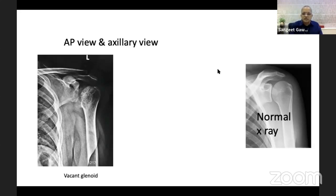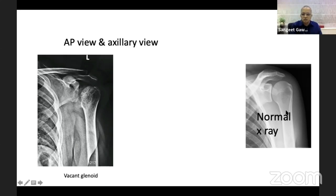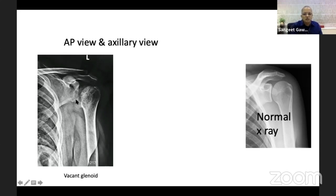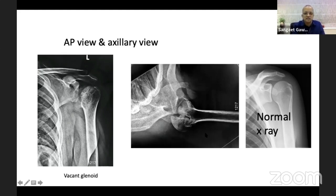On a normal X-ray you can see the glenoid clearly, the globular humeral head, and the glenohumeral space in between. In our case, the glenoid is vacant — the globular humeral head shape has changed and it is not articulating with the glenoid cavity. This can be confirmed with an axillary view: the glenoid cavity is visible, and the posterior part of the humeral head is locked against the posterior rim of the glenoid — this is the radiological diagnosis of locked posterior dislocation.